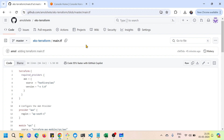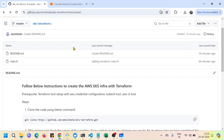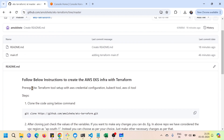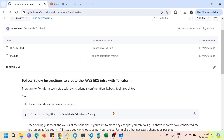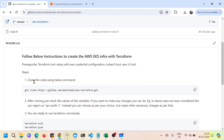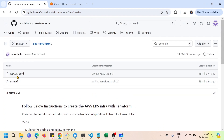I'll provide the link in the description so you can check out the code I'm going to use. You can go to this particular repository — I have written all the instructions there. The very first step is to clone the code using the command below, clone it to your local machine, and you should get the main.tf file.